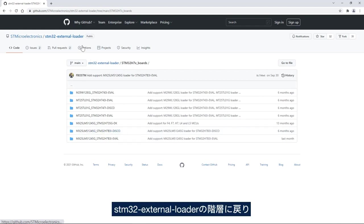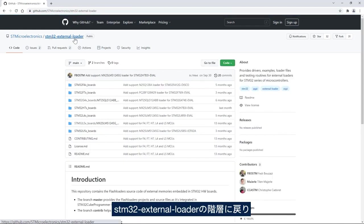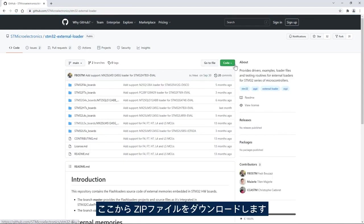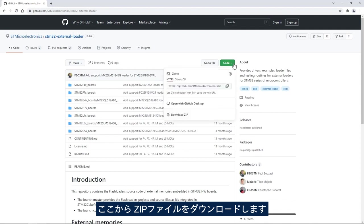I go back to the external flash loader and then from here I will download the zip.